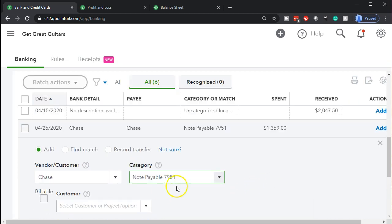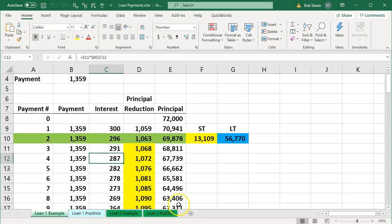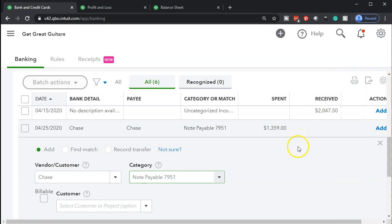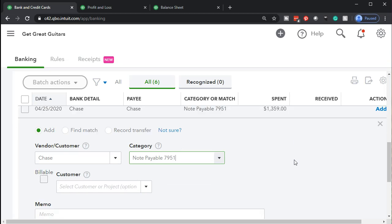And again, note the difference here, this one, 1359, that's the payment that we're going to make that we should be breaking out to some format of interest and principal. So we're just going to put it all to principal right now and think of adjusting entries to do that later.